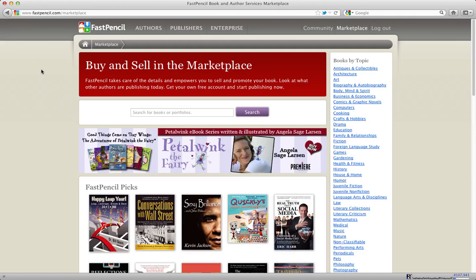Now that you've published on FastPencil, you might be thinking, hey, I'm a pretty good editor or I'm an illustrator. I would like to actually become part of the community and offer my services to help other authors.